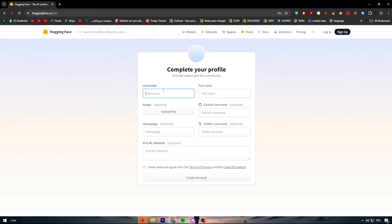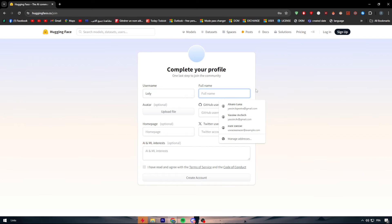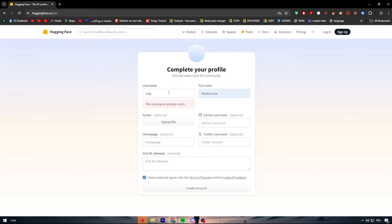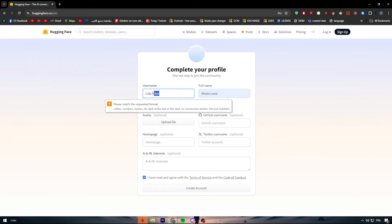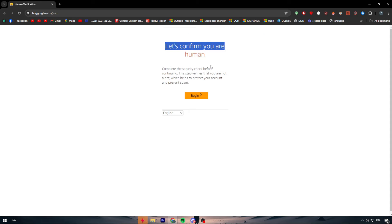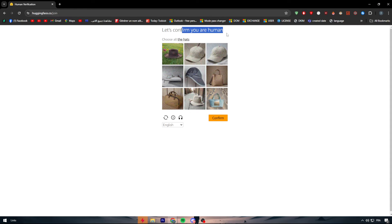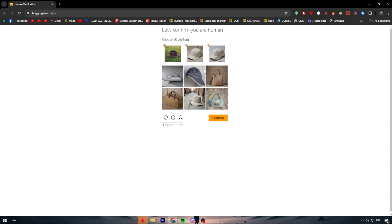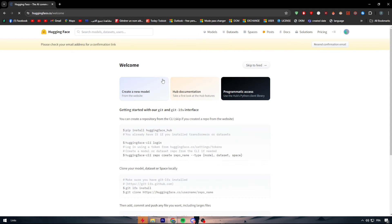Here we simply give a username — let's give something like this — fill in the optional fields, then click 'Create Account.' It says it shouldn't have certain characters, so let's adjust that. Then we confirm we are human — complete the security check, click begin, and choose all the hats in the CAPTCHA. There we go — the account has been opened successfully.